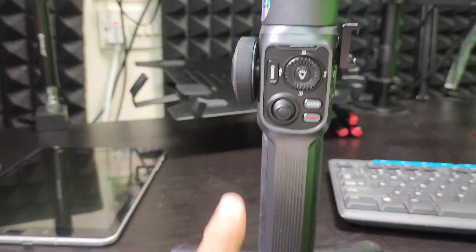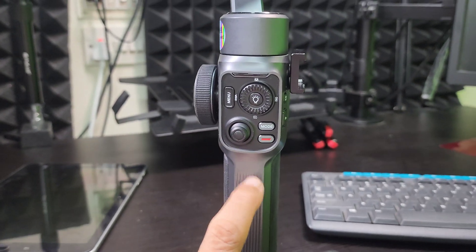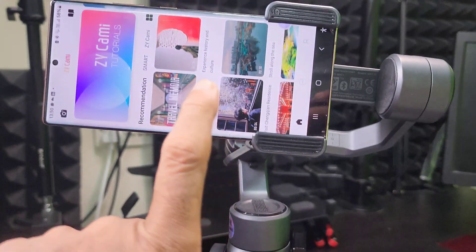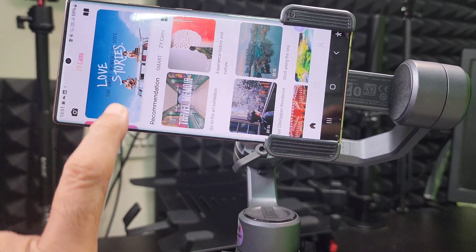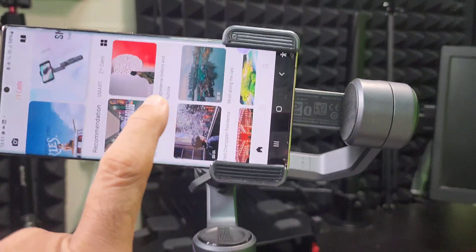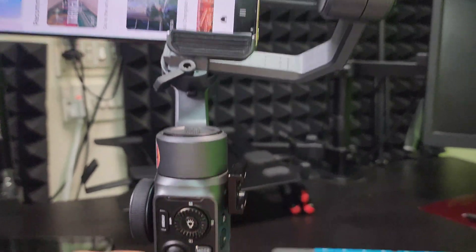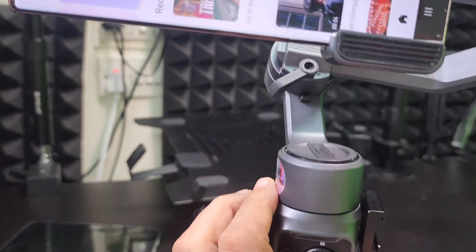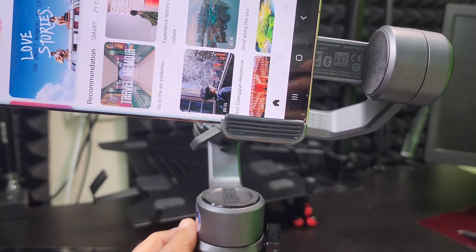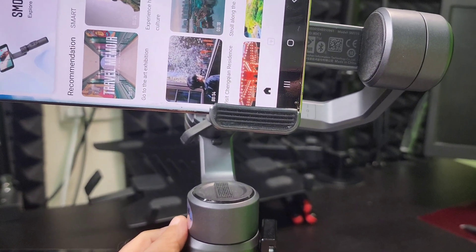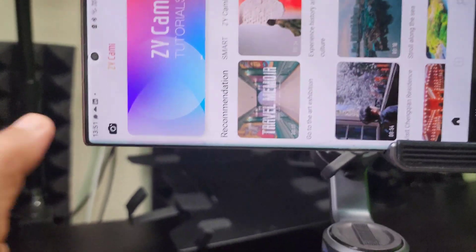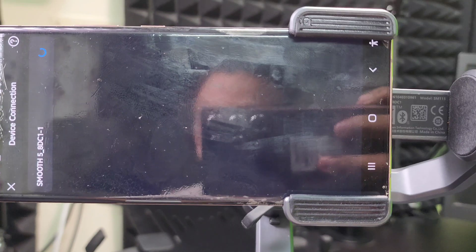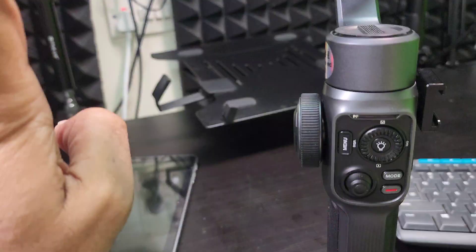Place your phone in the gimbal Zhiyun Smooth 5 and power it on. Now to discover which firmware version of Zhiyun Smooth 5 you have got, you have to discover this through the ZY Cami app. So I have positioned the phone in the gimbal and I am now going to power it on. After powering it on, I enter the app. It's connecting. I have entered the app now.